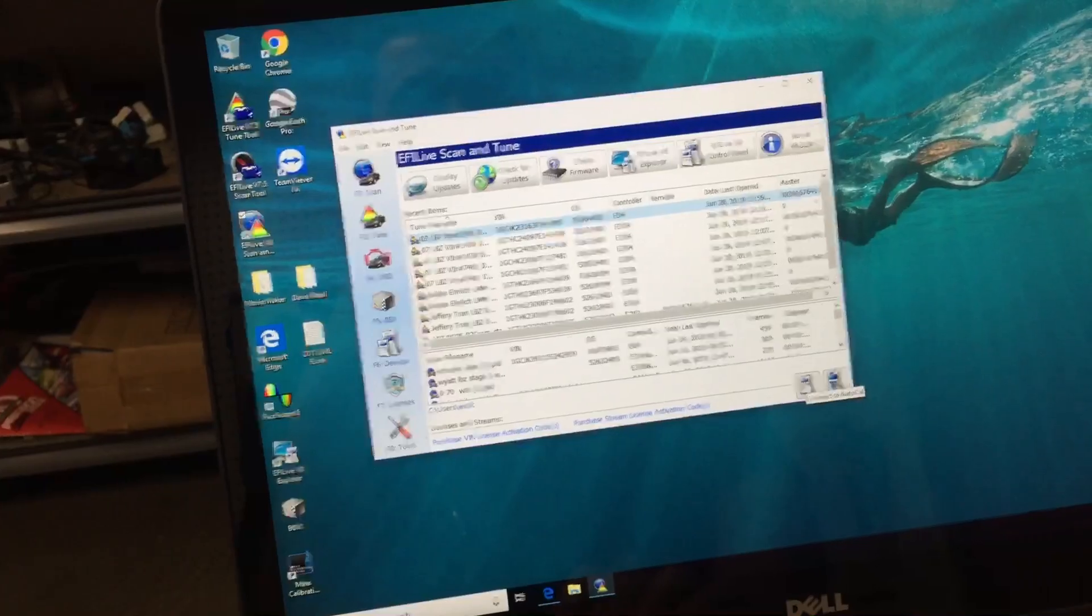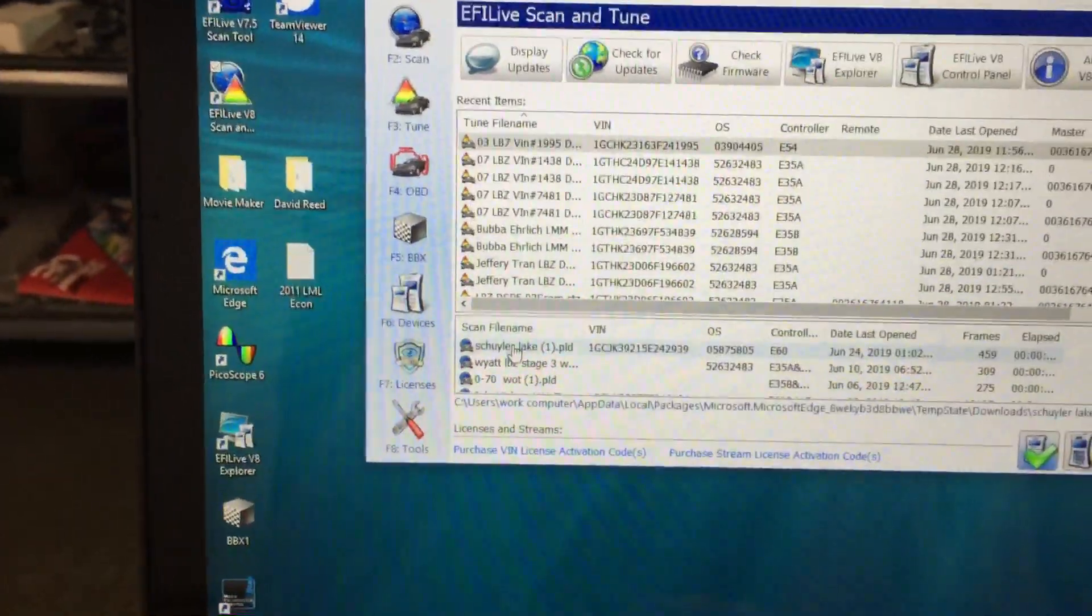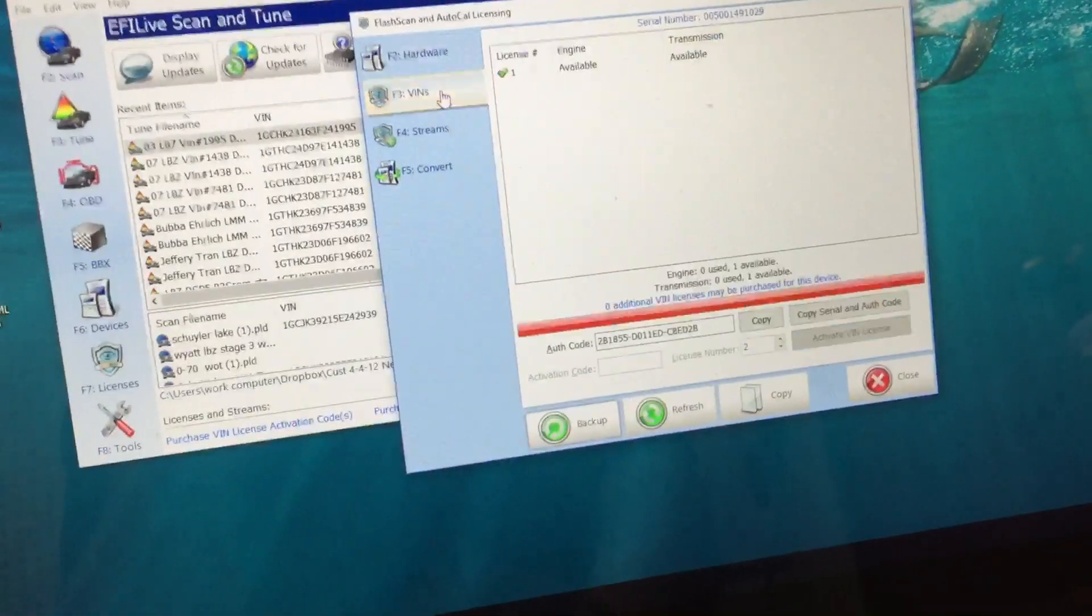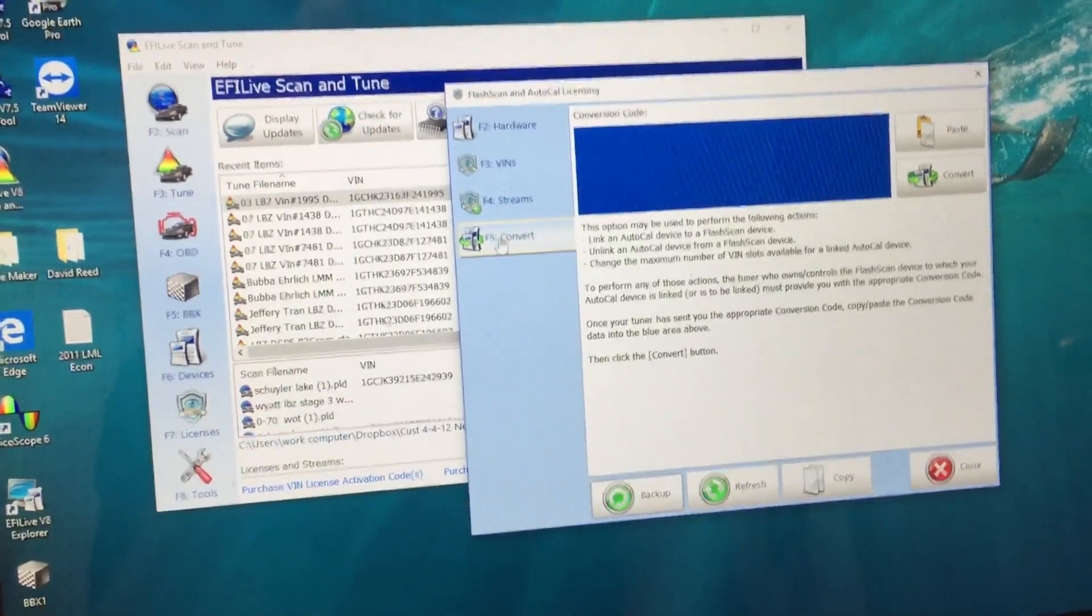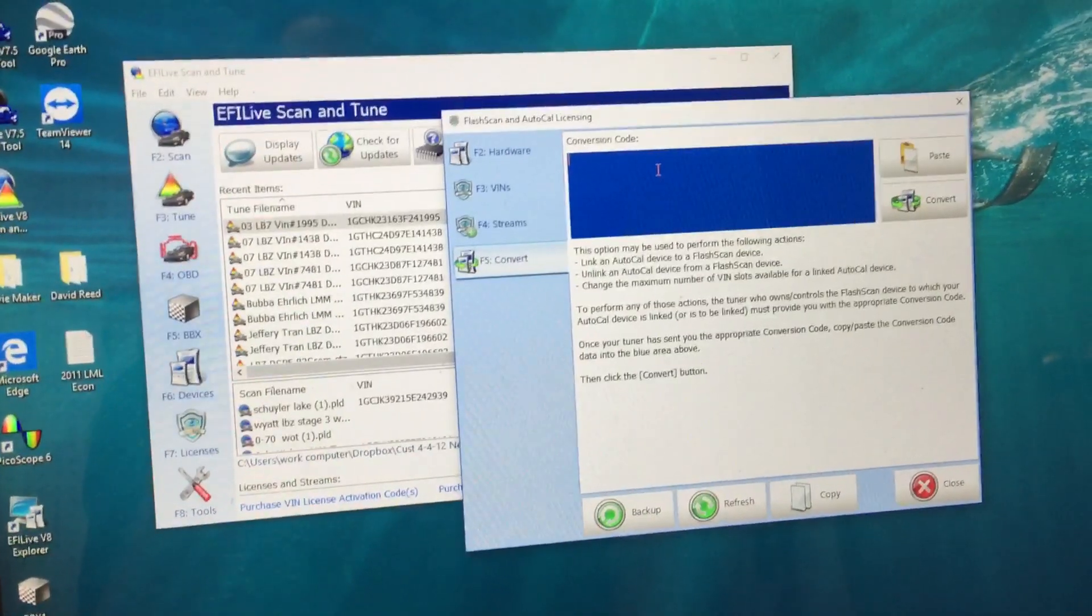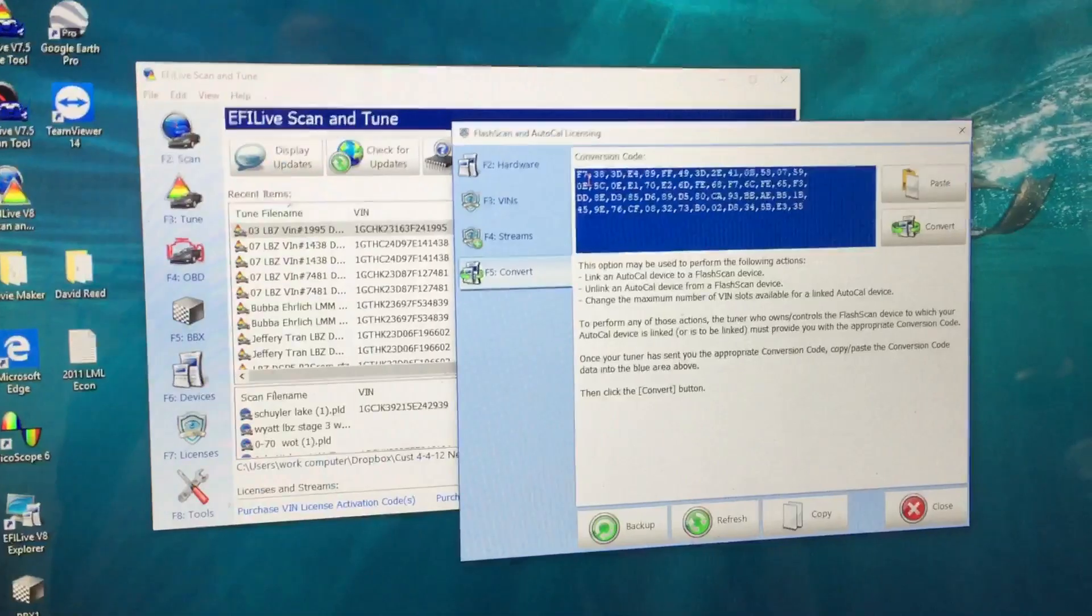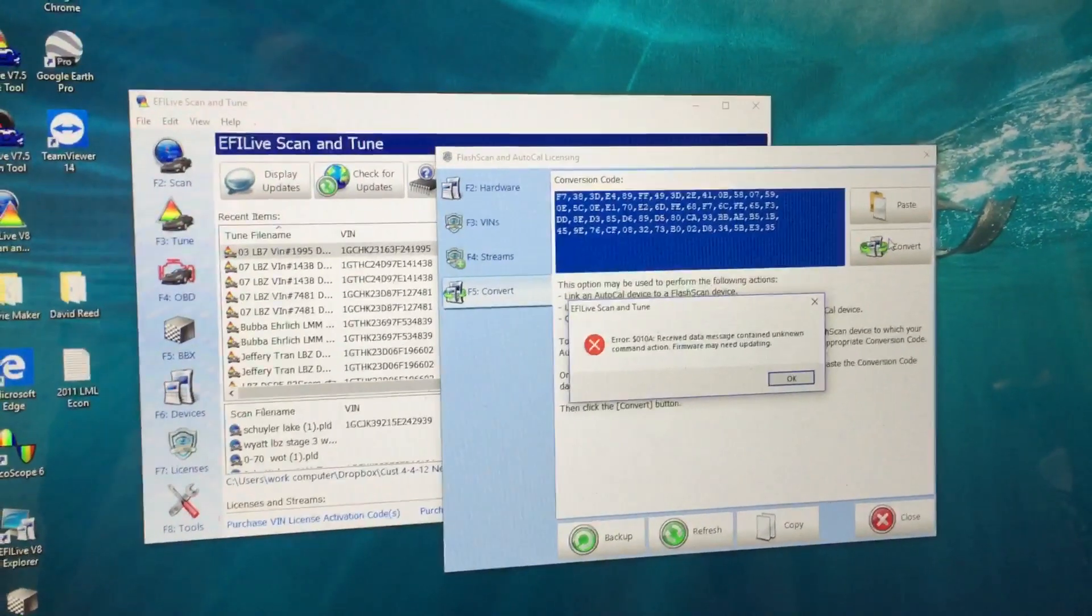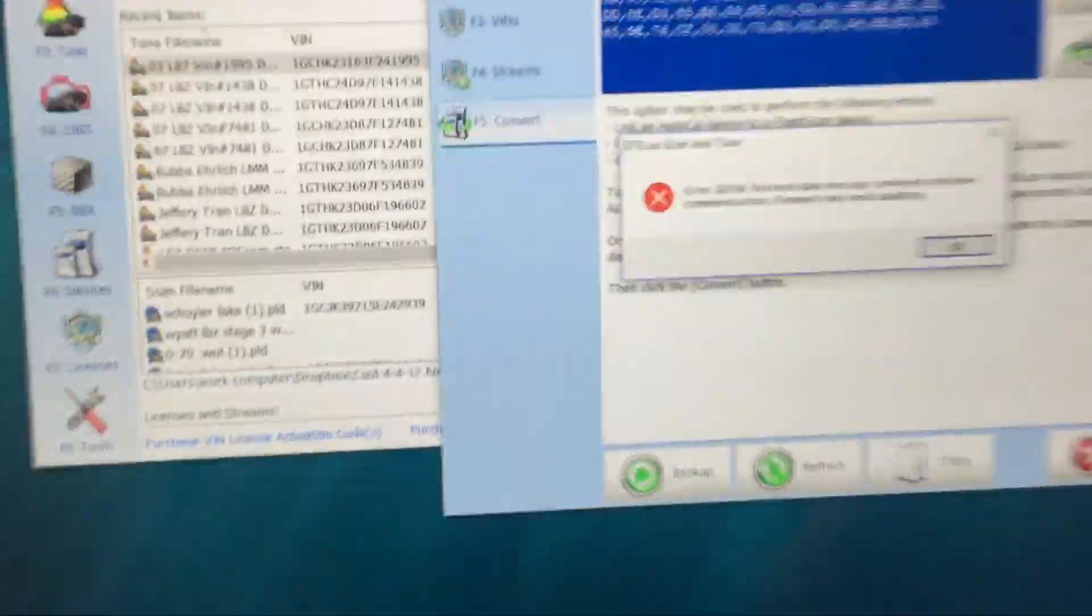Go down here and click the AutoCal green arrow. Check mark means it's hooked up. Come over here to Licenses. Bottom, F5 Convert, you're going to click there. You see the cursor flash there, then you're going to Ctrl+V. Once you do that and the code pops up here, paste. Oh, see there's the first issue you might run into when hooking a new AutoCal up - it may need to be updated.